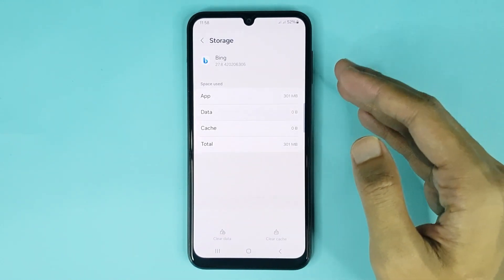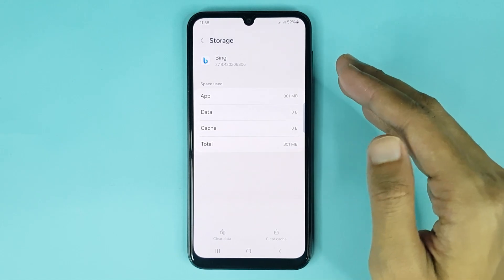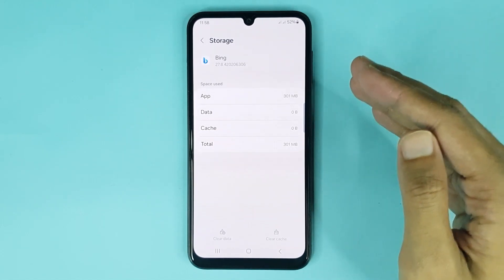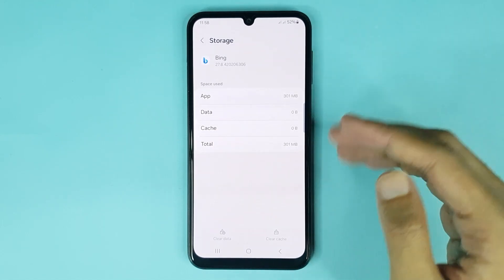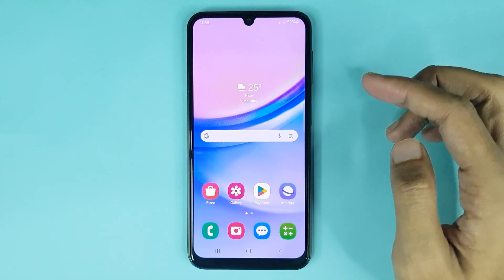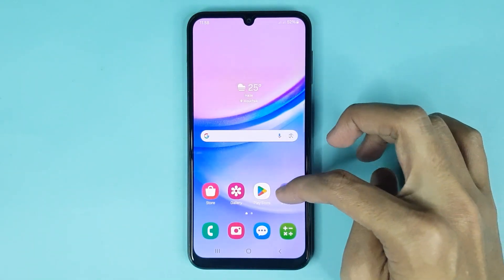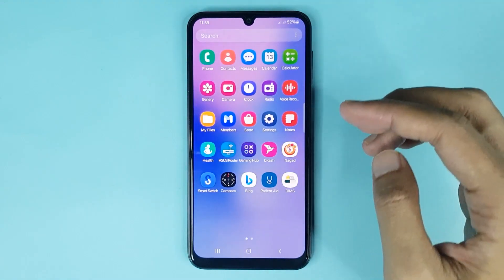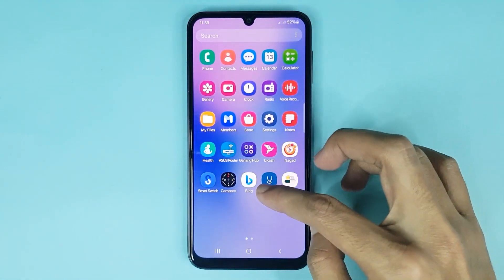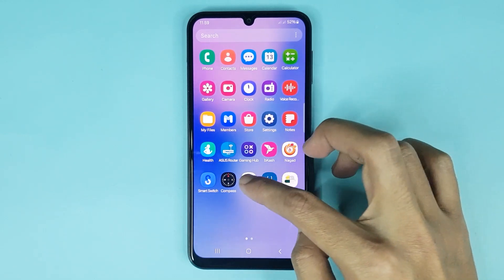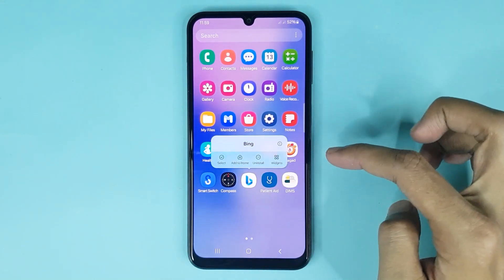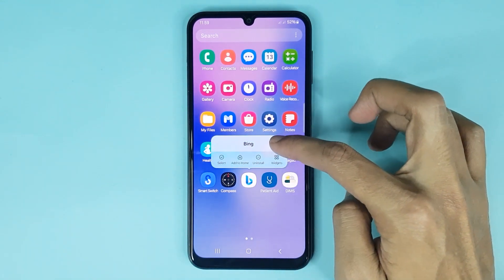The second method is also very simple. Close this app, then go to the app screen. From here, if you want to clear an app's data and cache, just touch and hold it, then tap on the info icon.